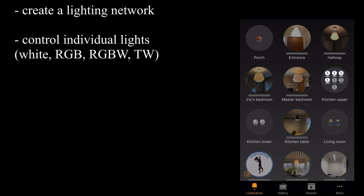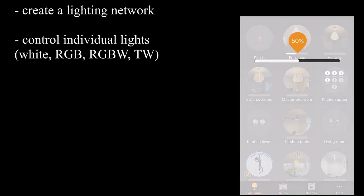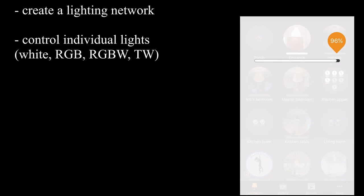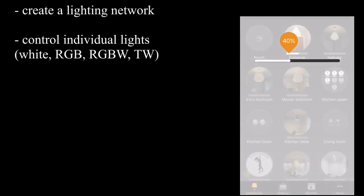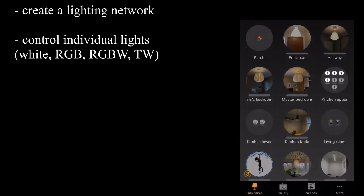It'll allow you to control individual lights. There's my entrance light going up and down. And the different types of lights are things like single white channel lights, RGB, RGB white and also tunable white.